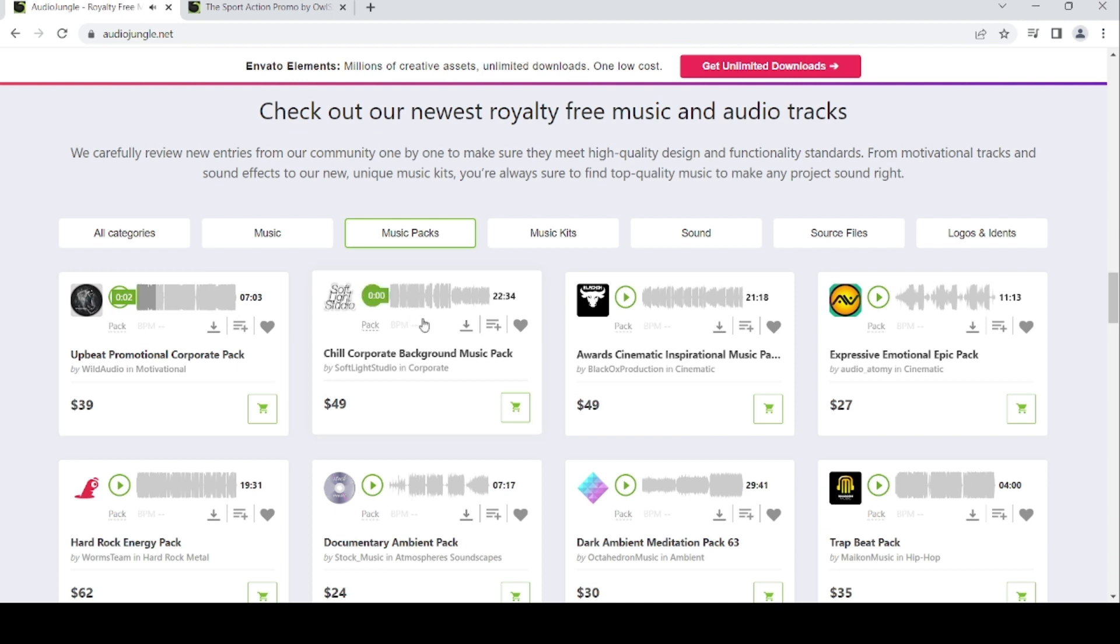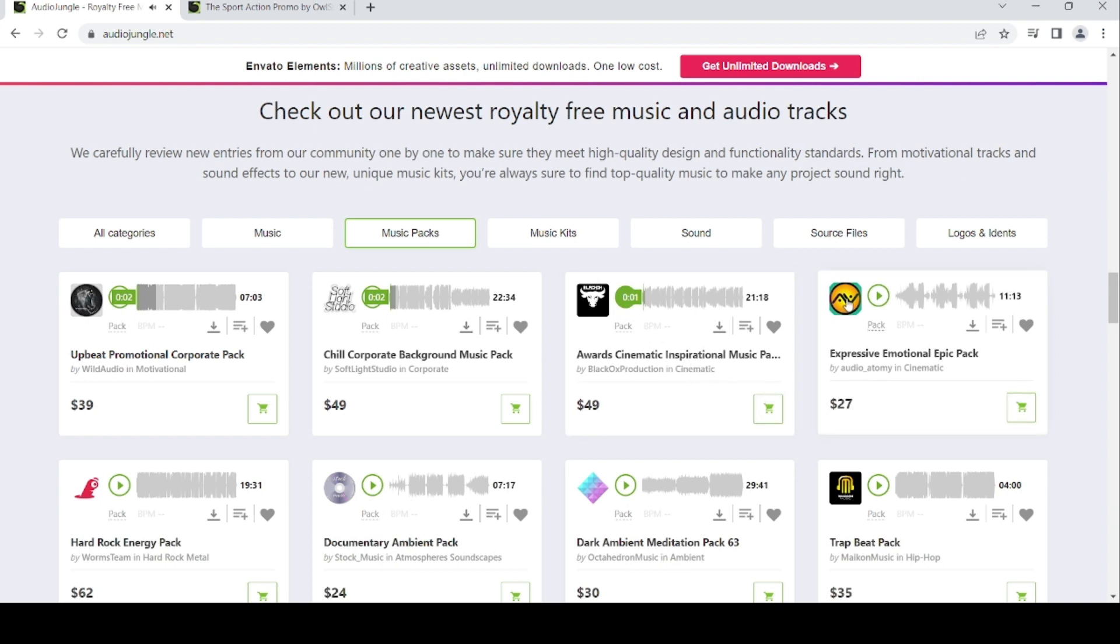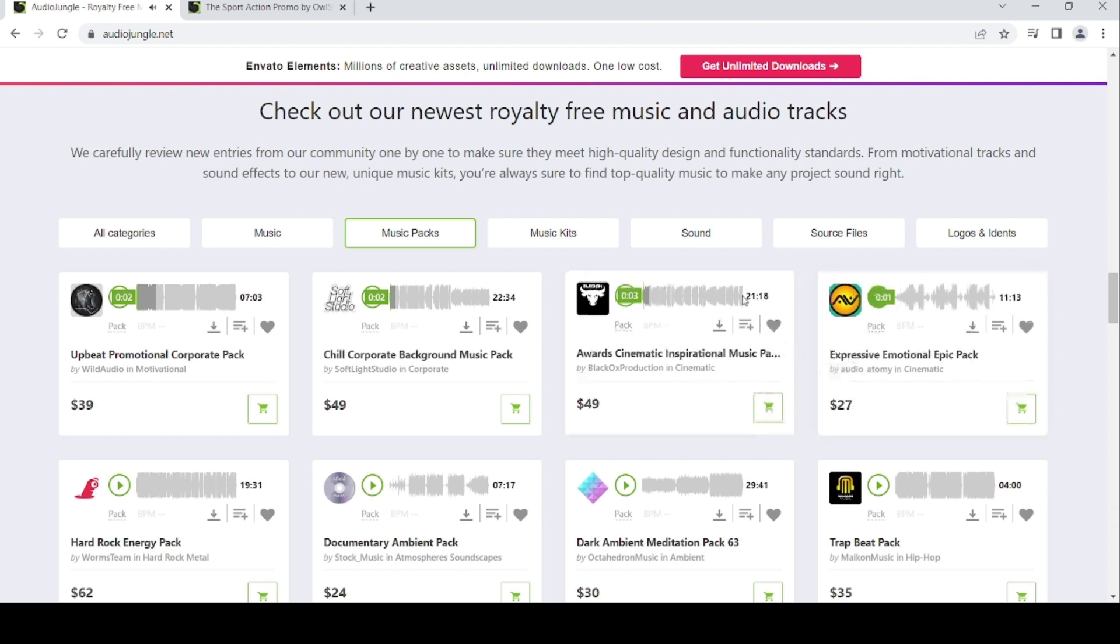There's also cinematic inspirational music pack and expressive emotional epic pack.